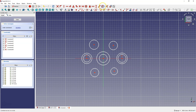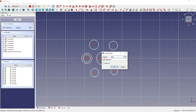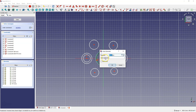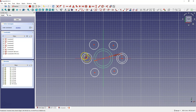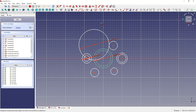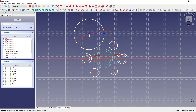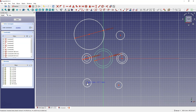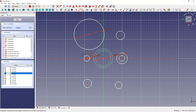We will start by dimensioning the diameters of the circles: diameter 80, diameter 100, diameter 30, diameter 50, and diameter 160. I will move this circle a little bit. Now I select this circle and this circle and apply an equality constraint, and then the same for these two circles.